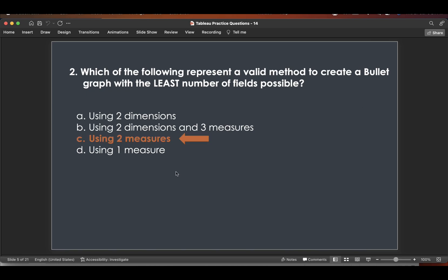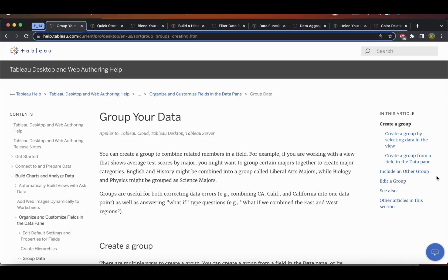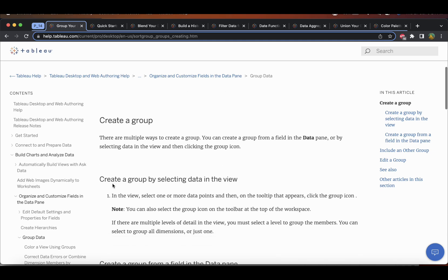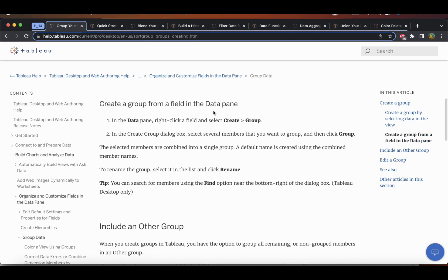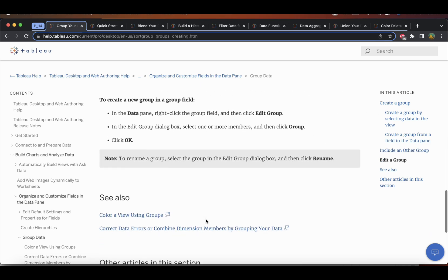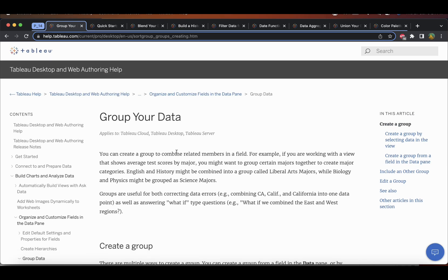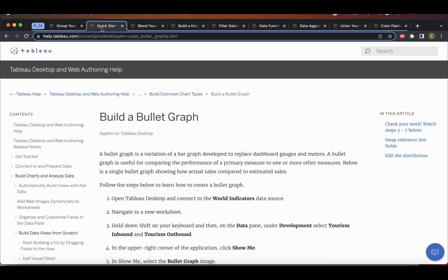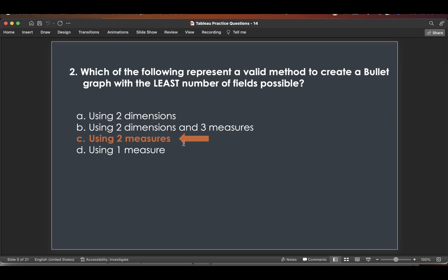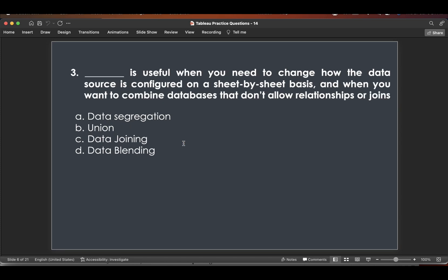I would suggest going through the Tableau help for the first question on grouping data — how to create a group, create a group from a field in the data pane, include another group, edit a group. I'll leave all the links in the description. Now moving on to the third question.